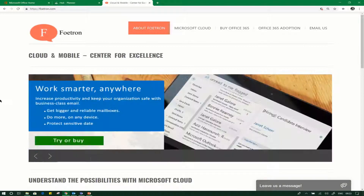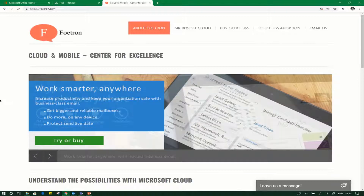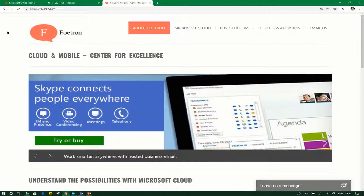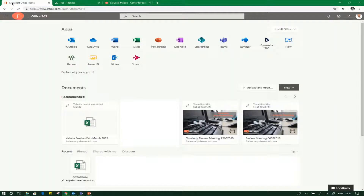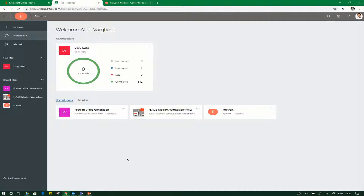Let's head to the Planner. Planner is part of the Office 365 suite and is available on the portal easily. You can access the Planner from the tab here. Once you click on that, you will be landing on the Planner Hub. The Planner Hub contains all current plans that are going on inside your organization.